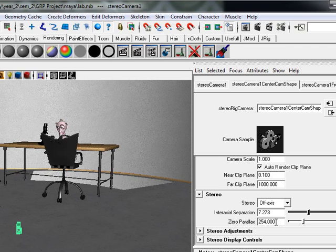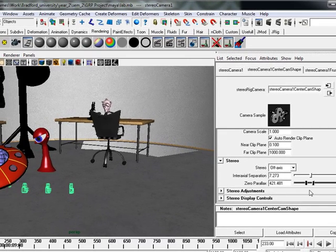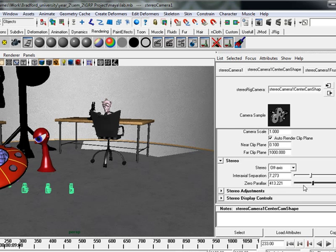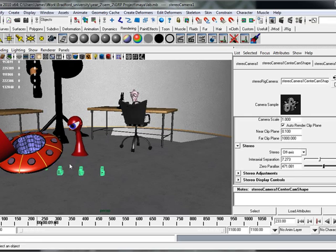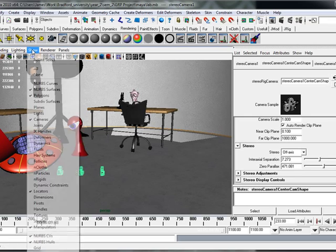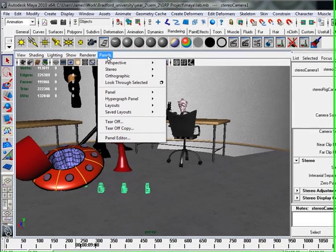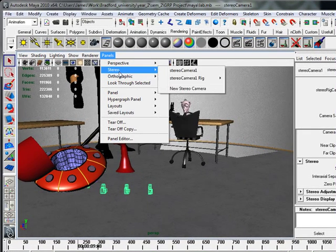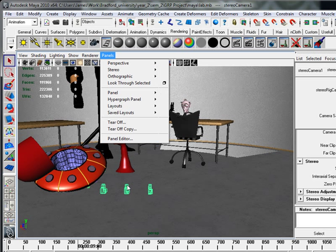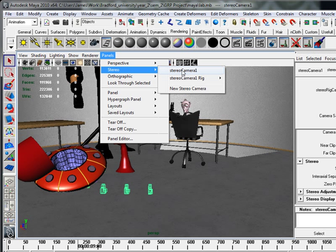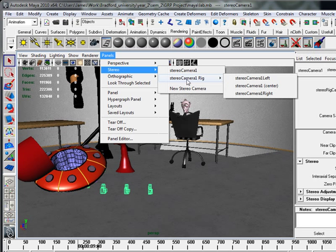Now the zero parallax. As you can see if he changes the zero parallax nothing seems to be changing. So we need to actually view and look through the cameras. So to look through the cameras we're going to Stereo, Stereo Camera Rig, which is the first rig we've made here by clicking New Stereo Camera.